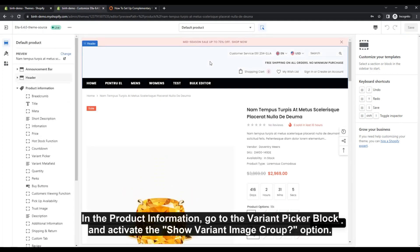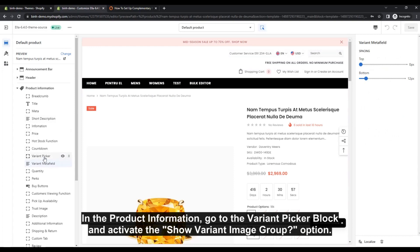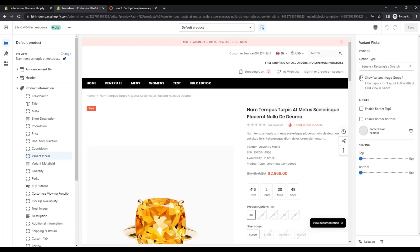In the product information, go to the Variant Picker block, and activate the Show Variant Image Group option. Then simply save it.